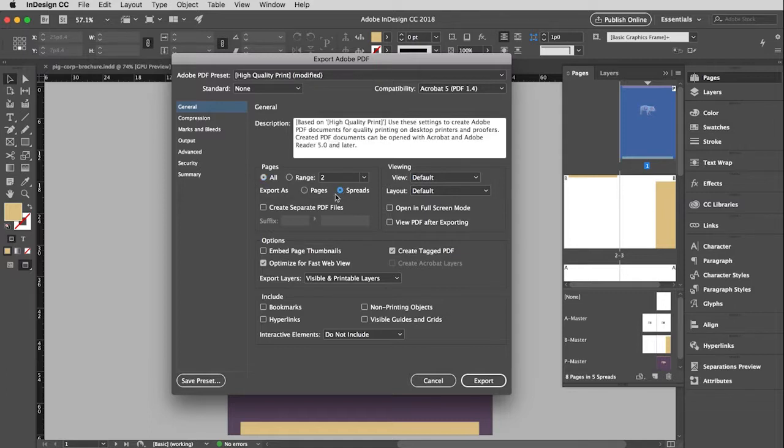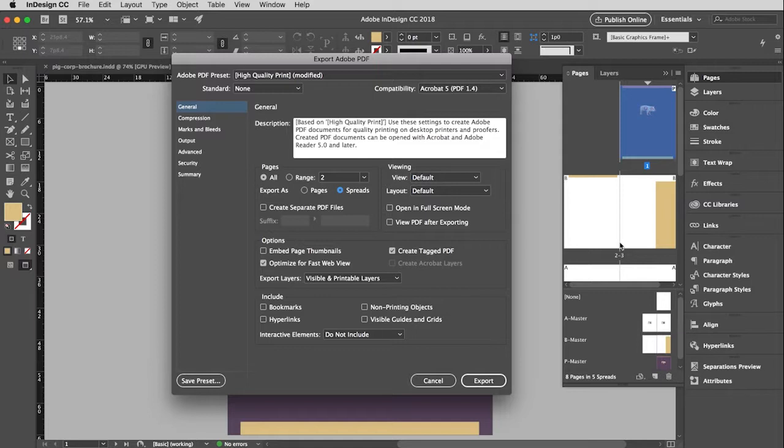If I didn't click that, then these facing pages would end up not being facing. They would just be eight individual pages. Whereas now it will be the front cover and then three spreads and then the back cover. So I'm going to go ahead and just export this.